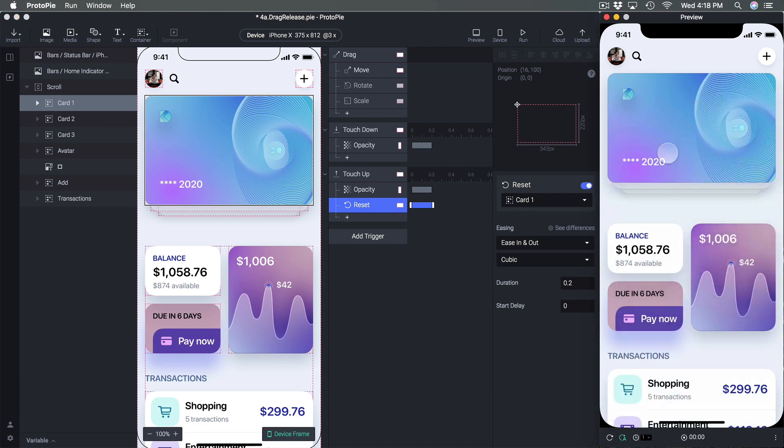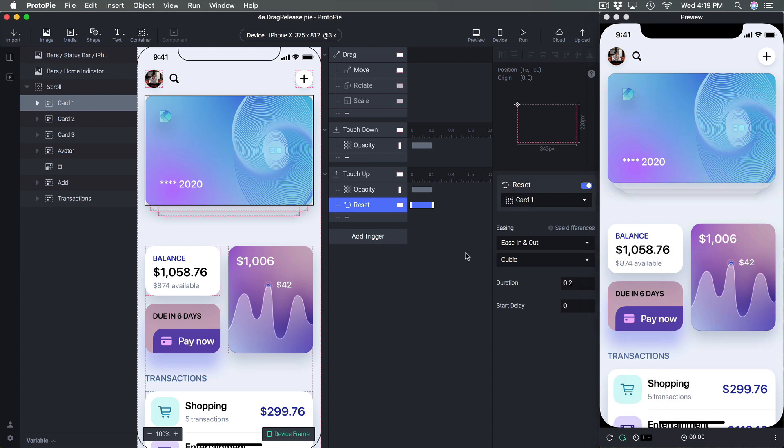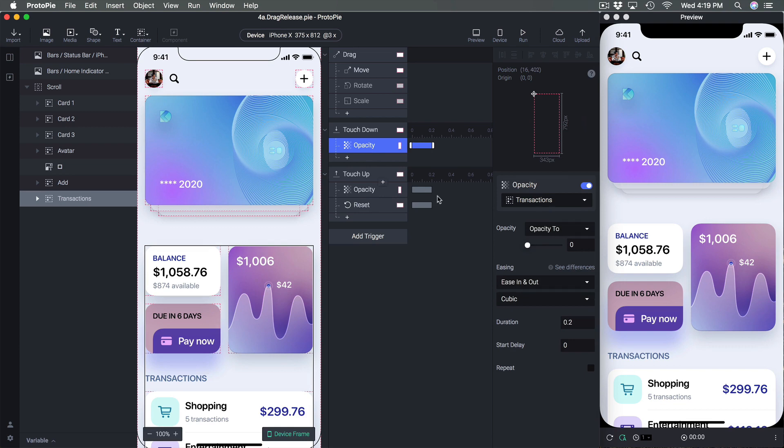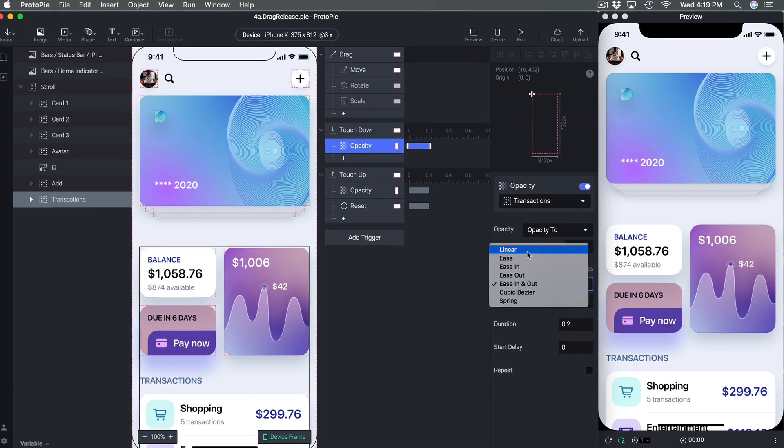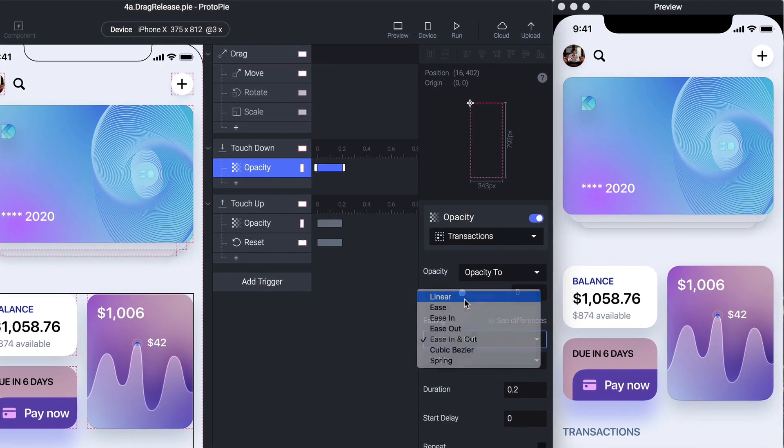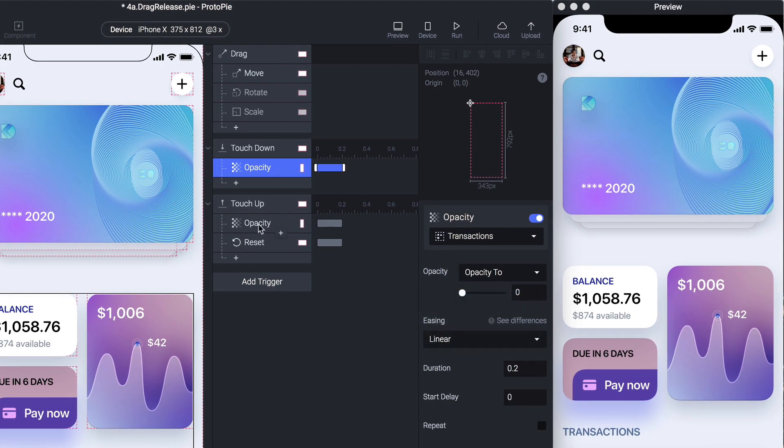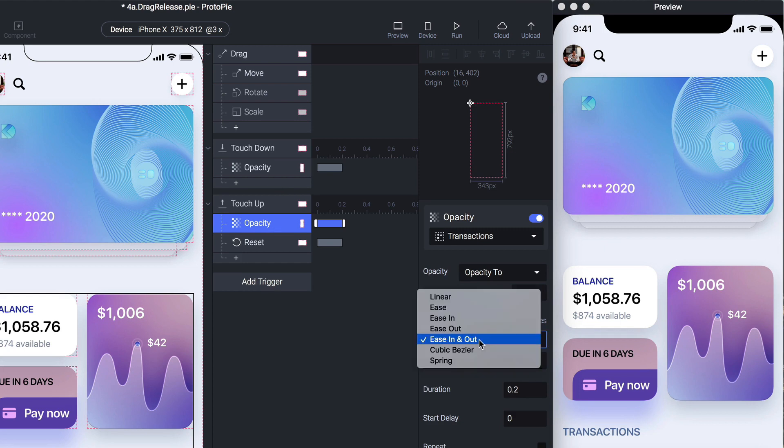So now when I release it just comes back to its original position. Now let's take a look at the animation timing. So usually for opacity you don't really need ease in and out, usually you can just have linear and it's totally fine.